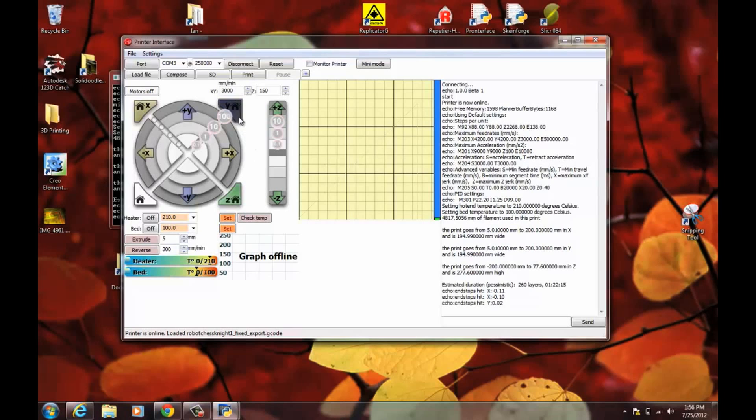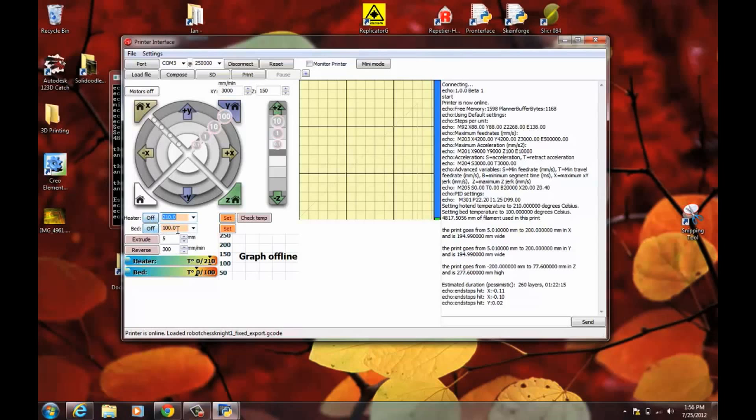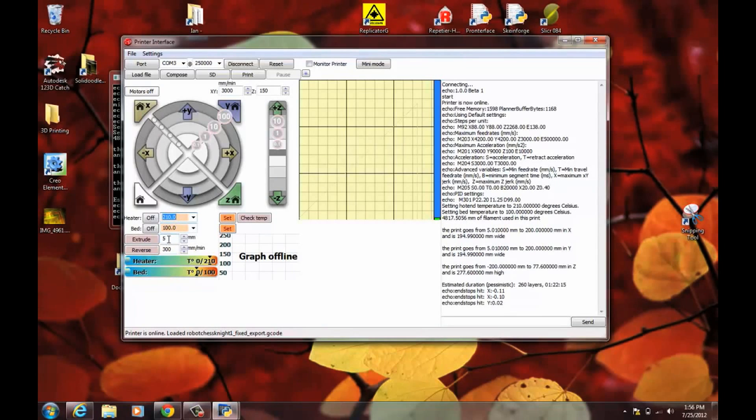These are the home buttons. When you press one of these, the head will go to one of the end-stops. And if you press this one, then it'll home all the axes. And then this is where you set the temperatures you want the heater to go to. You set it or turn it off and same for the bed. And then this is your extruder controller. This number will tell you how many millimeters of filament it will pull in. And this number is how fast it will go. So you just leave this one at the default.